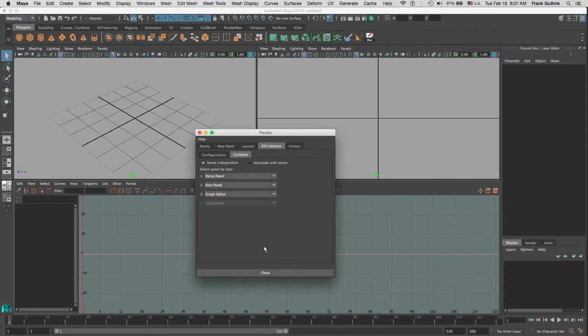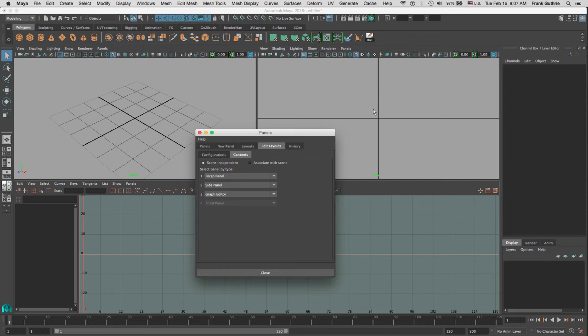This setup is something that I use for my animation. I can see the animation moving in perspective, then I can see my side view so I can make sure that things match the ground and all that, and then I can see all the animation curves in the graph editor at the bottom. In order to save this, I'm going to go to layouts.